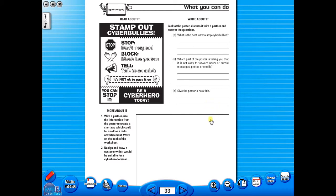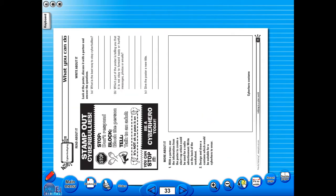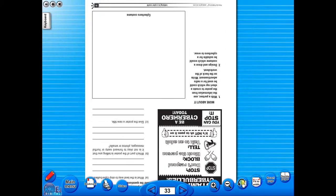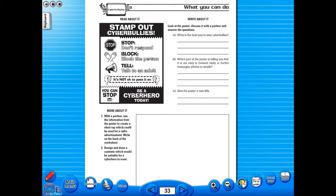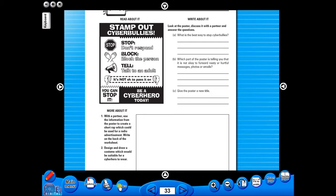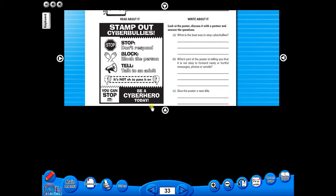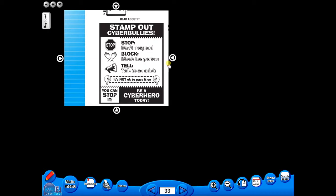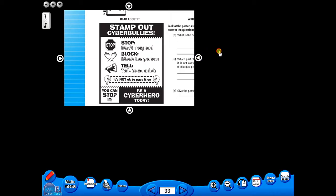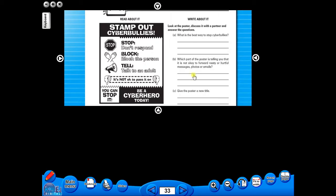One can also use the rotate icon to display the worksheet in a horizontal position. This toolbar also includes the sliders feature, which allows the teacher to shield parts of the page until they are required. This could be useful to focus on one particular area of a worksheet when working with a class.